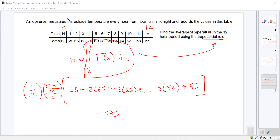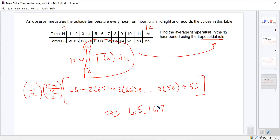Does anybody have a value? One student got 59.5 degrees, which seems low — they probably missed a number. Another got 65.2 degrees. Rounding to three decimal places, 65.167 degrees sounds right. We should always round to three decimals or more. If you didn't get that, you probably entered something incorrectly in the calculator, so just be careful.